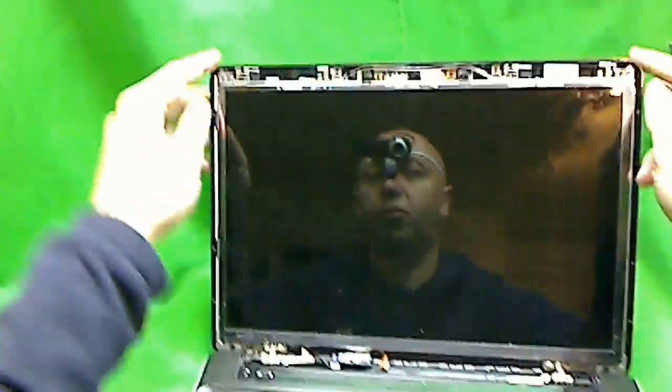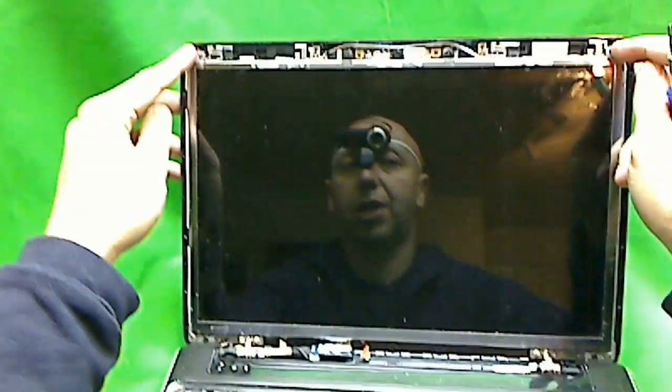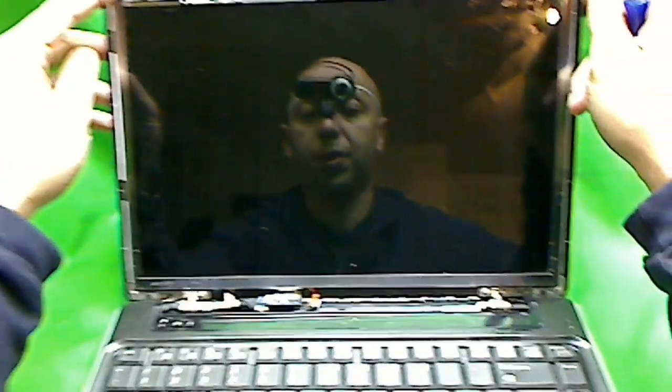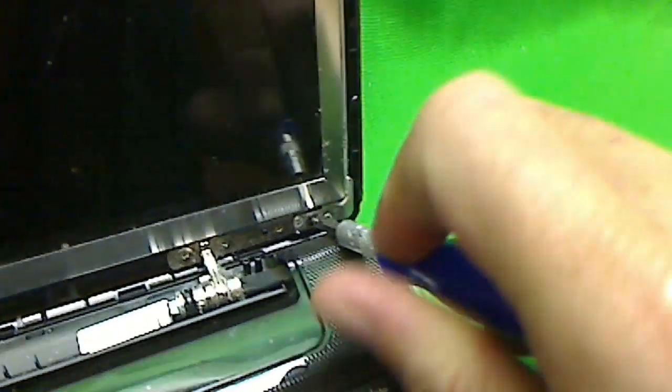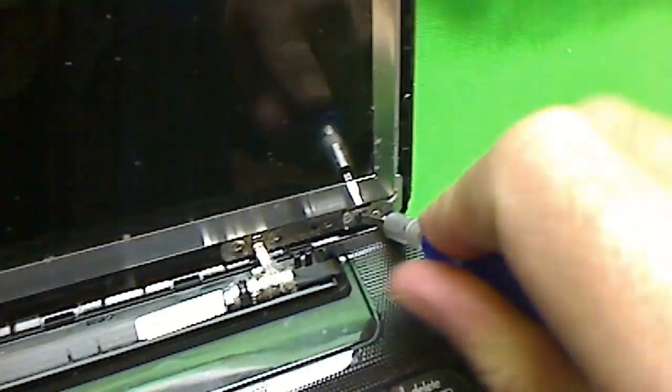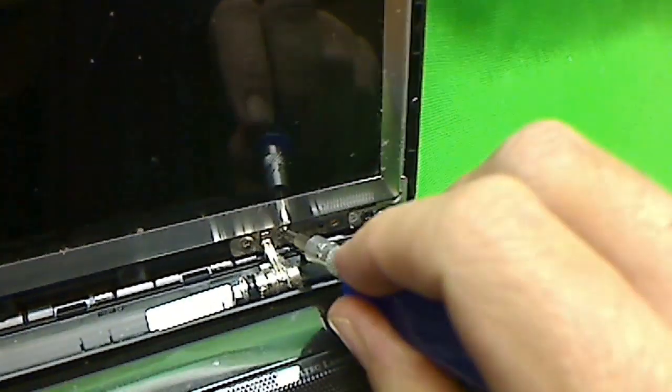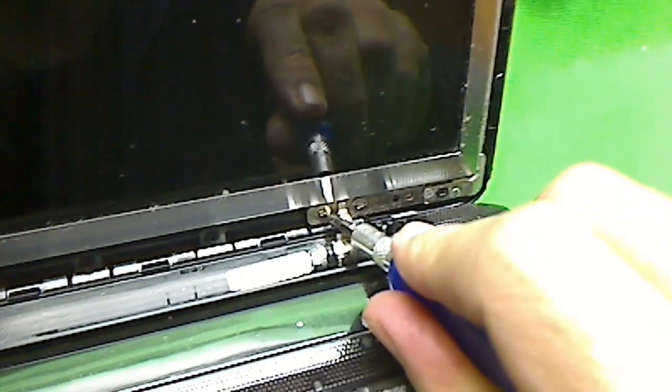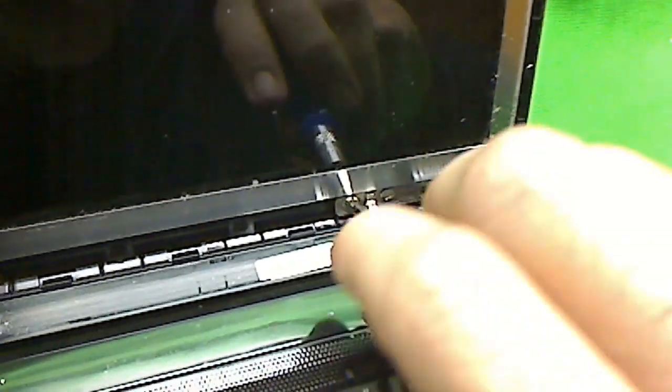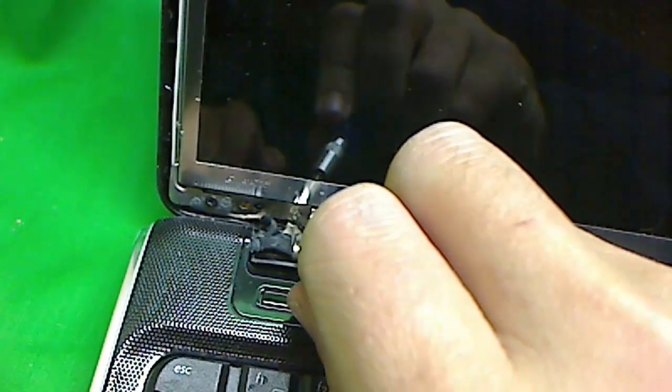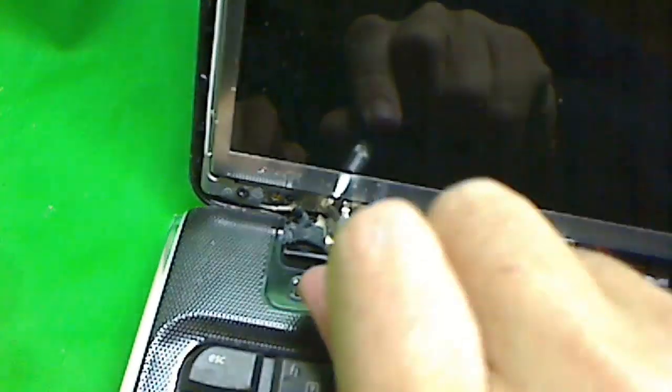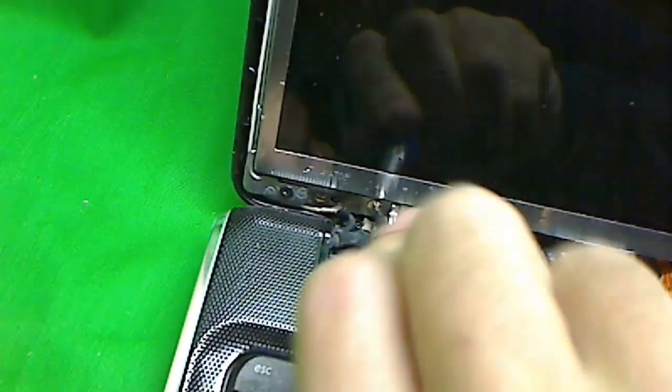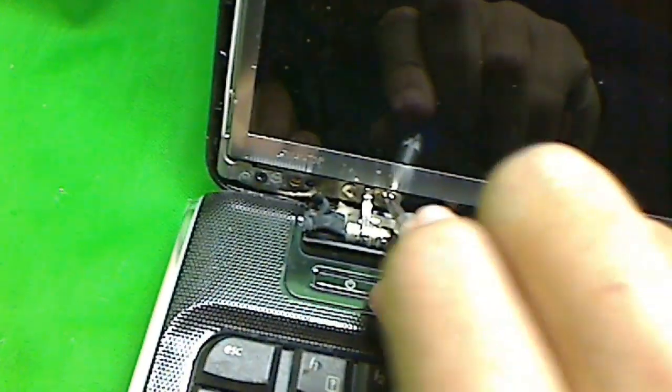So first, you remove these top two screws, and then you loosen the screws at the bottom, like so. And that's to tilt the screen forward, like so. And loosen the screen here, one, and two, and three.